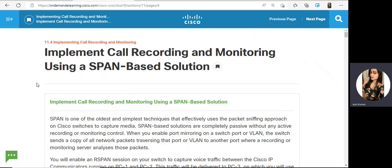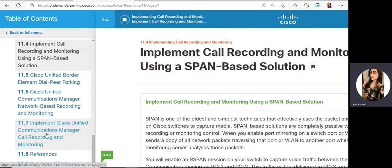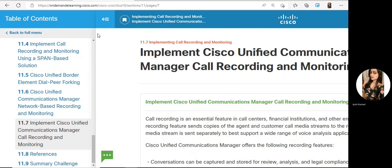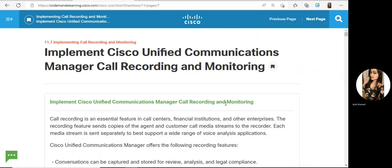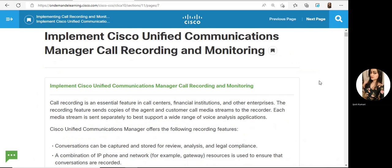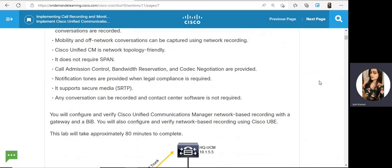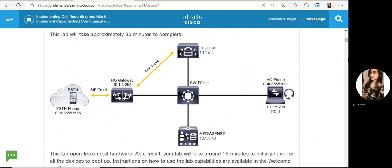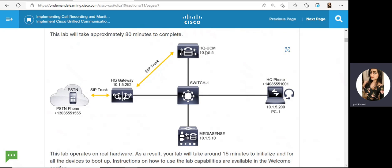In this lab, we will see call recording and monitoring using MediaSense. We have this topology with a switch connecting CUCM, our gateway, which is connecting to the PSTN.